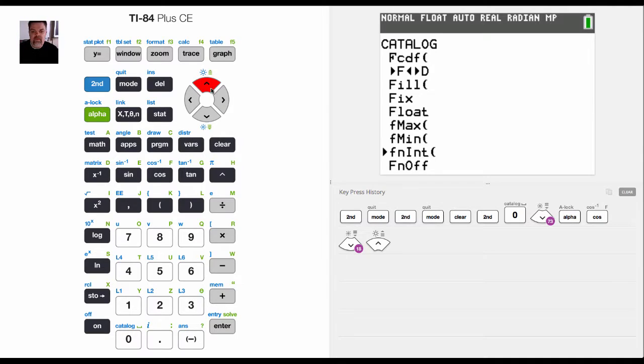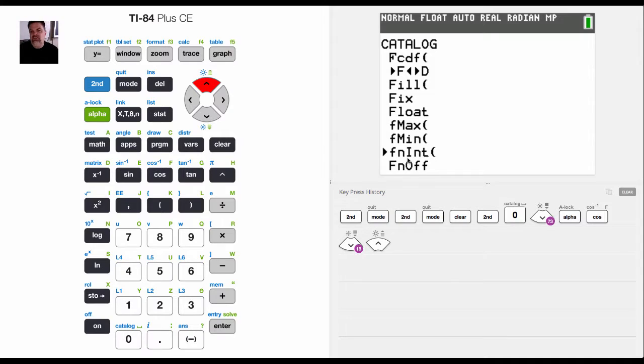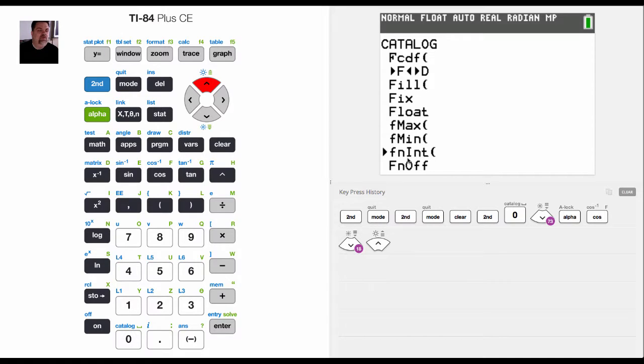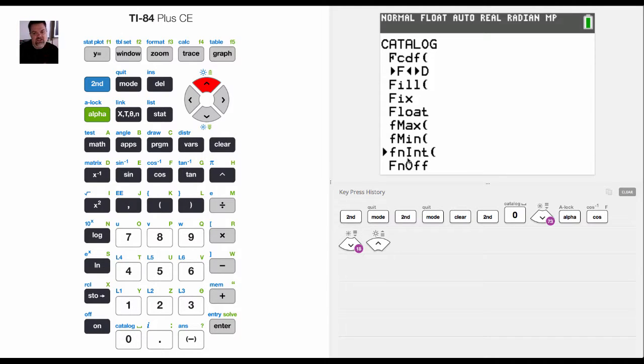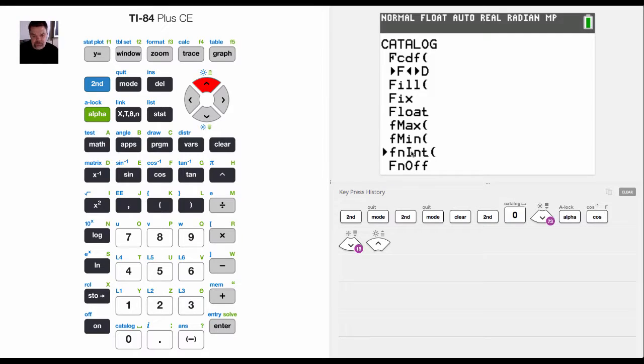So now this particular program here allows me to integrate a function from a lower boundary to an upper boundary. So basically I can find a definite integral using this function and it's an approximation, but I don't remember how to enter it in.